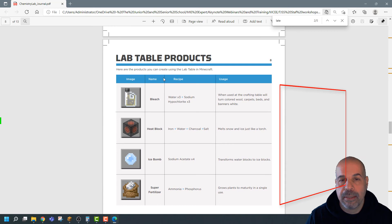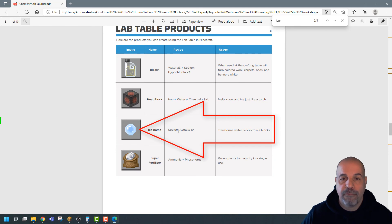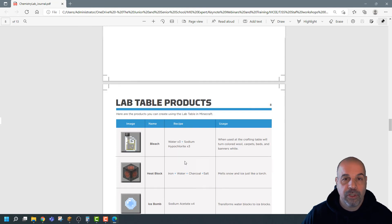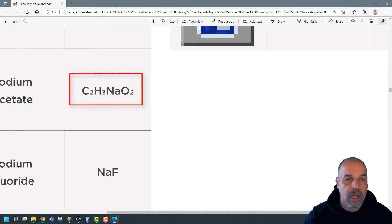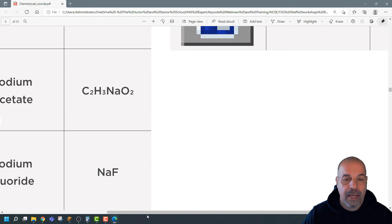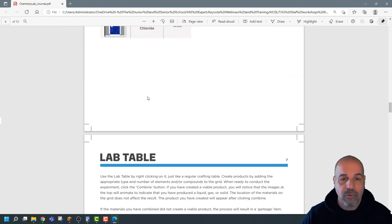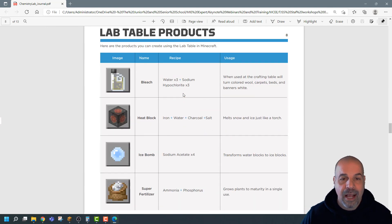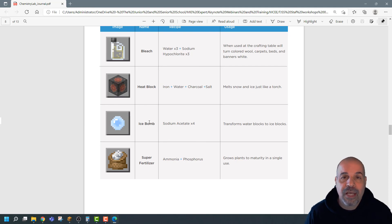At the bottom of the PDF you've got the lab table. A good one is the ice bomb. To create an ice bomb you need sodium acetate — and in the crafting table compounds section you can see that sodium acetate requires two carbon, three hydrogen, one sodium, and two oxygen. Once you've made sodium acetate, add four units of it to the lab table and that will create the ice bomb, which you can throw around. If you learned something here, make sure to click like and subscribe. Take care, bye-bye.